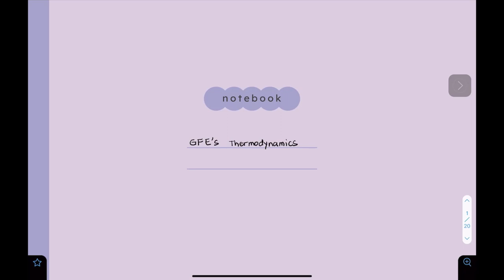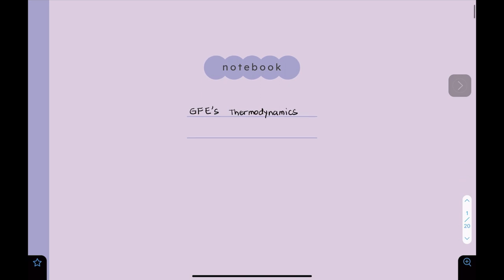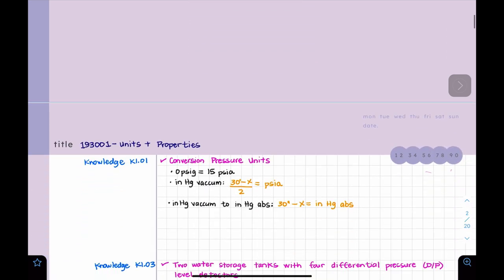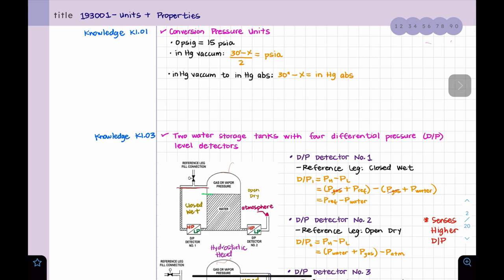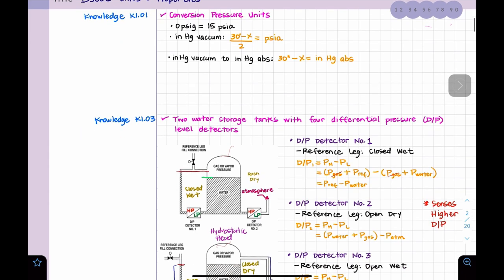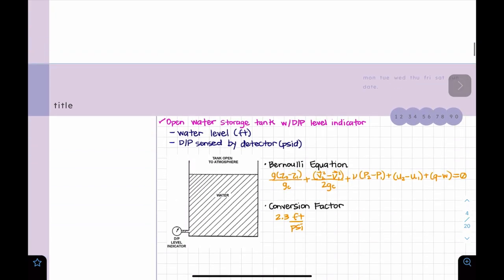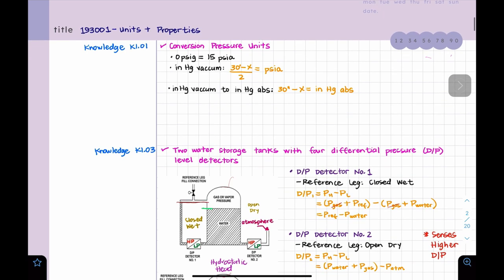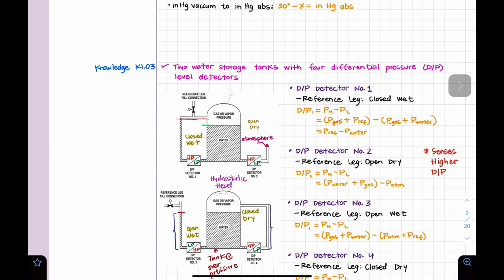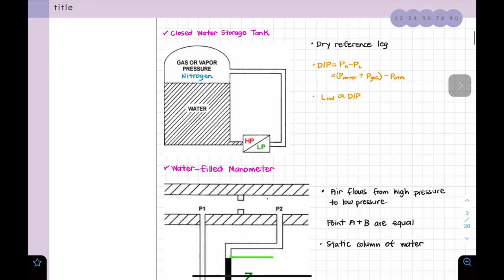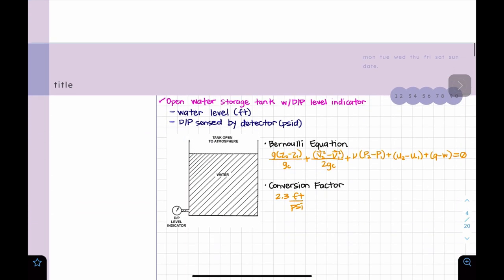Hello, this is Aira. Today we're going to go over the thermodynamics section for the GIFIs. We'll start with section 183.001, Units and Properties. Like all sections on GIFIs, they are divided into knowledges. This section has two knowledges, covering different topics: conversion for pressure units, and for knowledge K103 we'll have storage water tanks with differential pressure level detectors, closed water storage tank manometers, and open water storage tank with differential pressure level indicators.